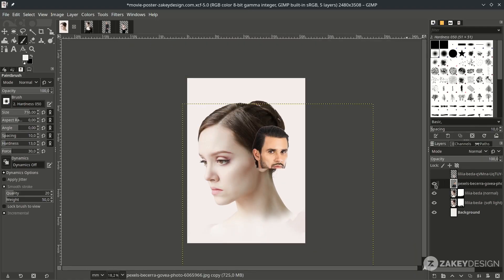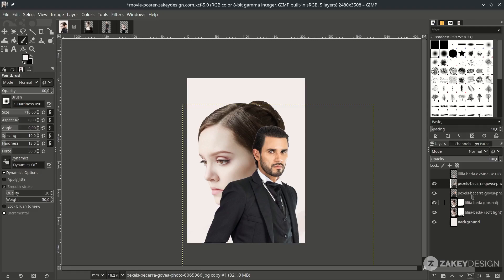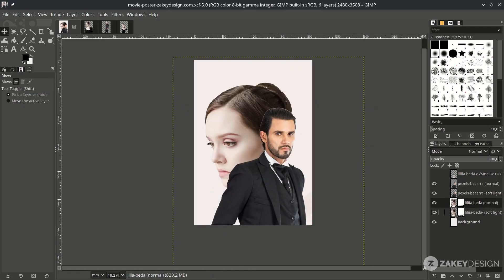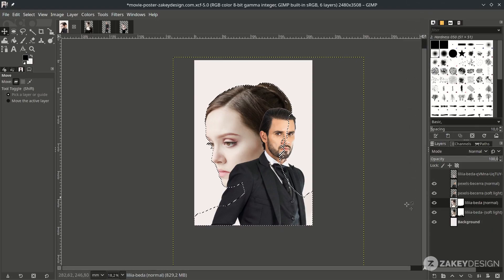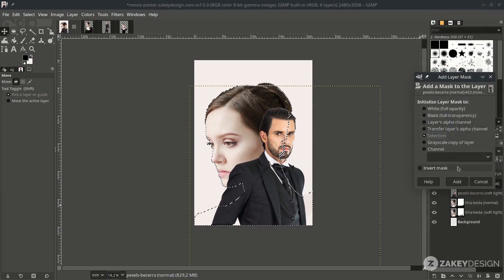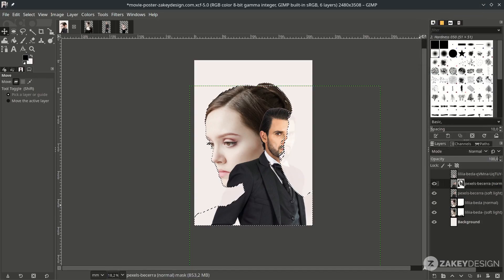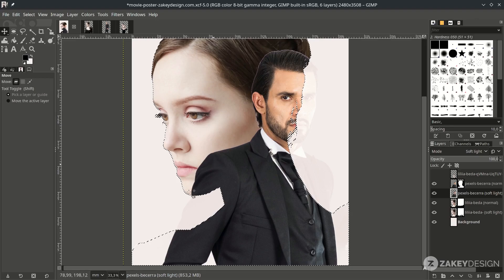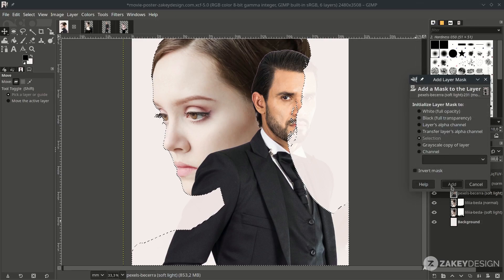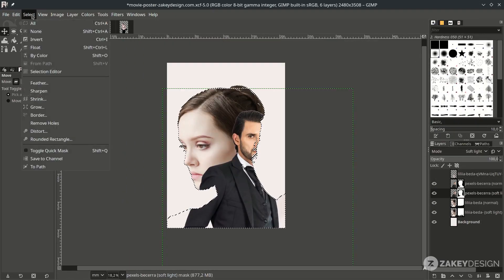For the men's layer, turn it on, duplicate it, and rename it. Next, create a selection from the woman's shape — right-click on the woman layer, Alpha to Selection. While in selection, go to the men's layer, right-click, Add Layer Mask, and click Selection. This shows the soft light effect and the normal layer. Do the same for the soft light layer — right-click, Add Layer Mask, choose Selection. Then deselect via Select > None.